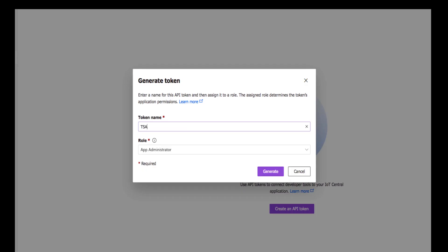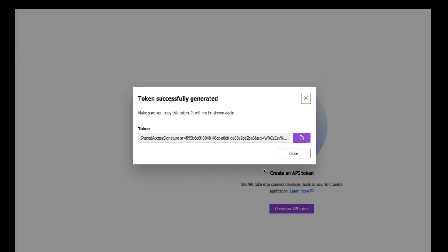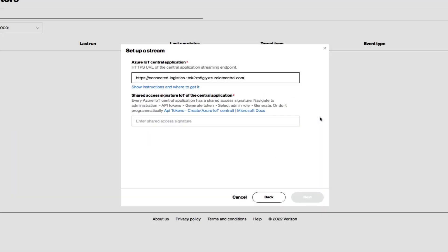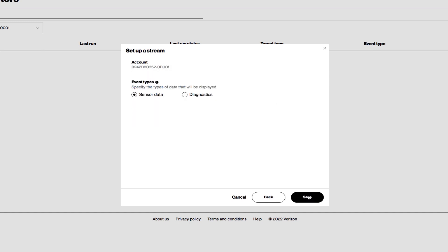Enter a token name. Select your role. Then click Generate. Back in the ThingSpace Manage Portal, enter your information to complete the Cloud Connector.